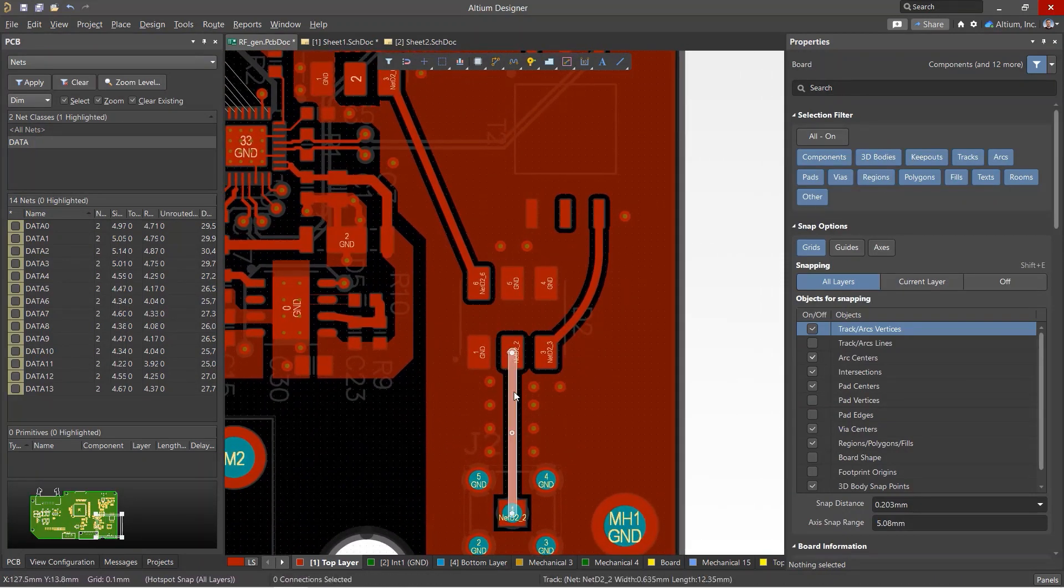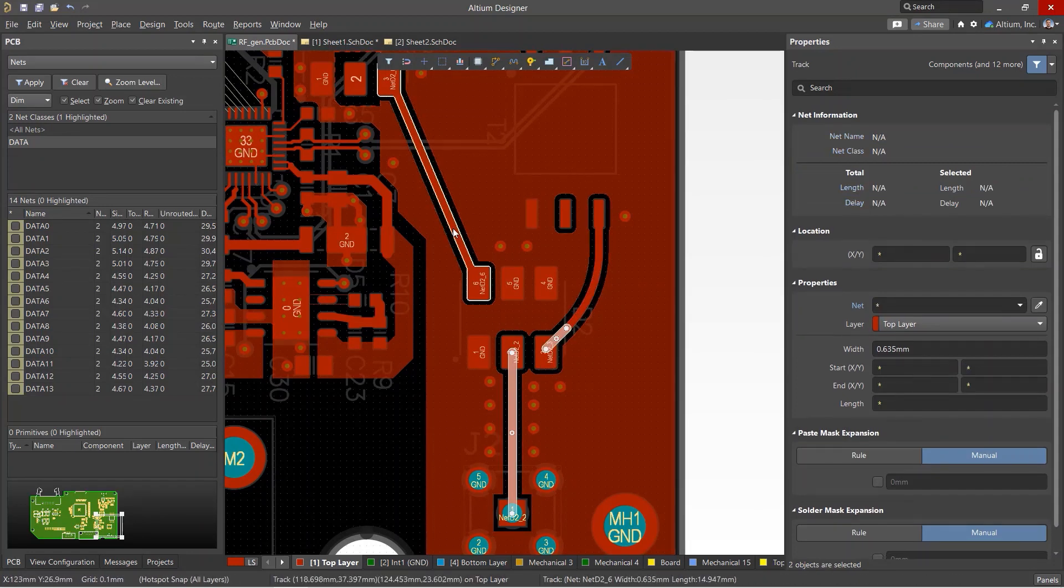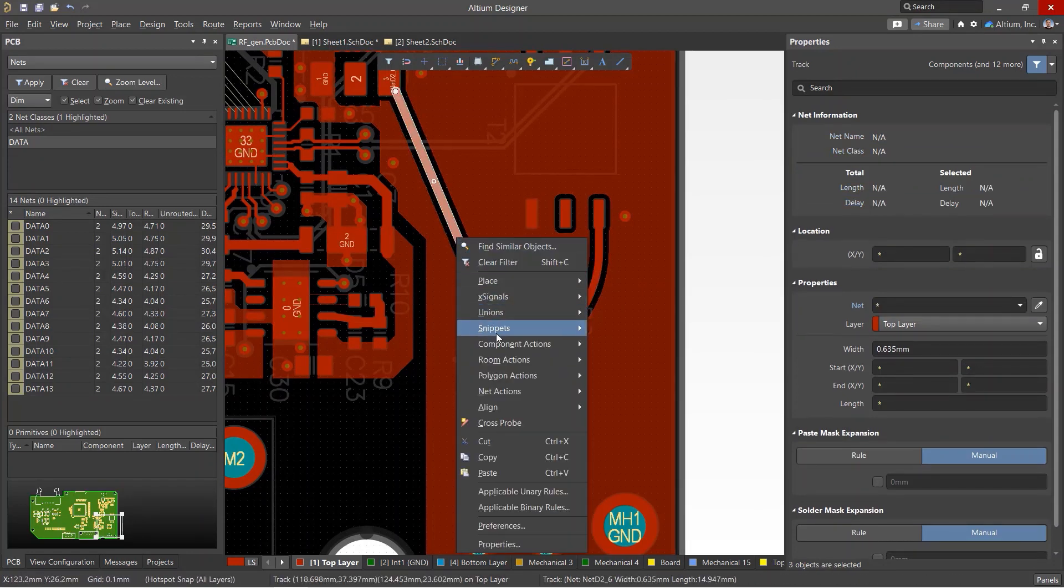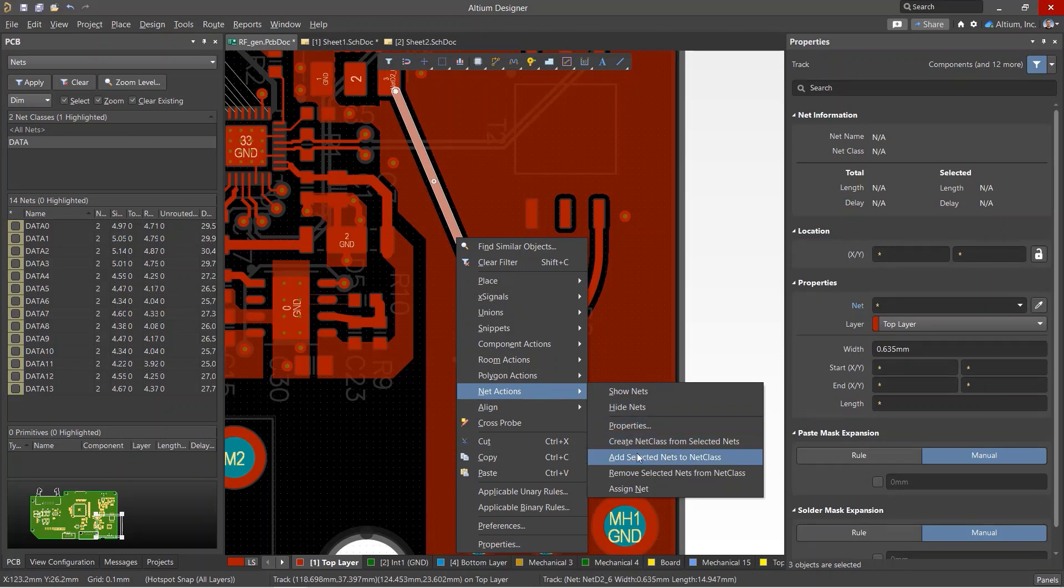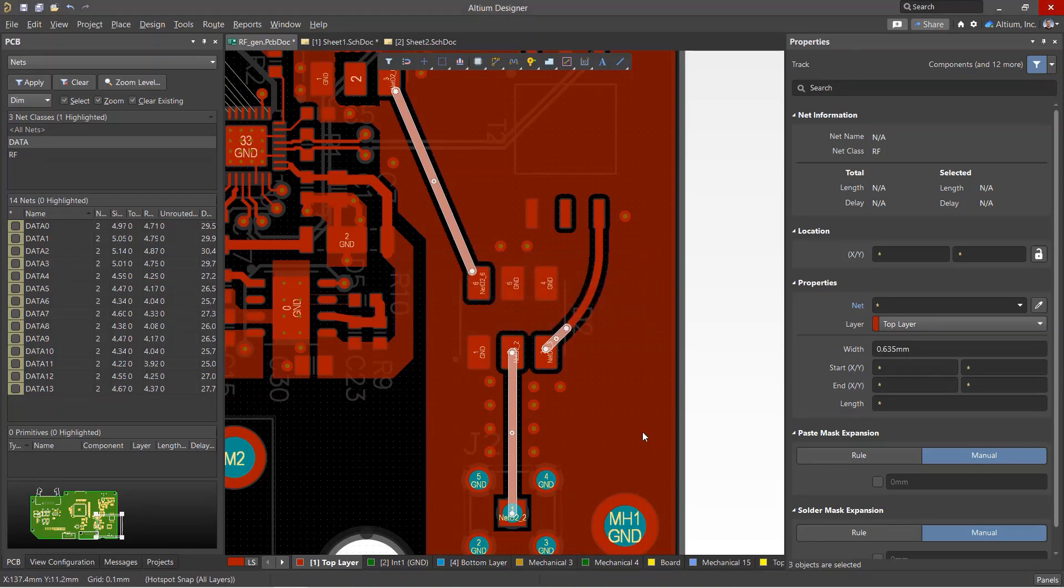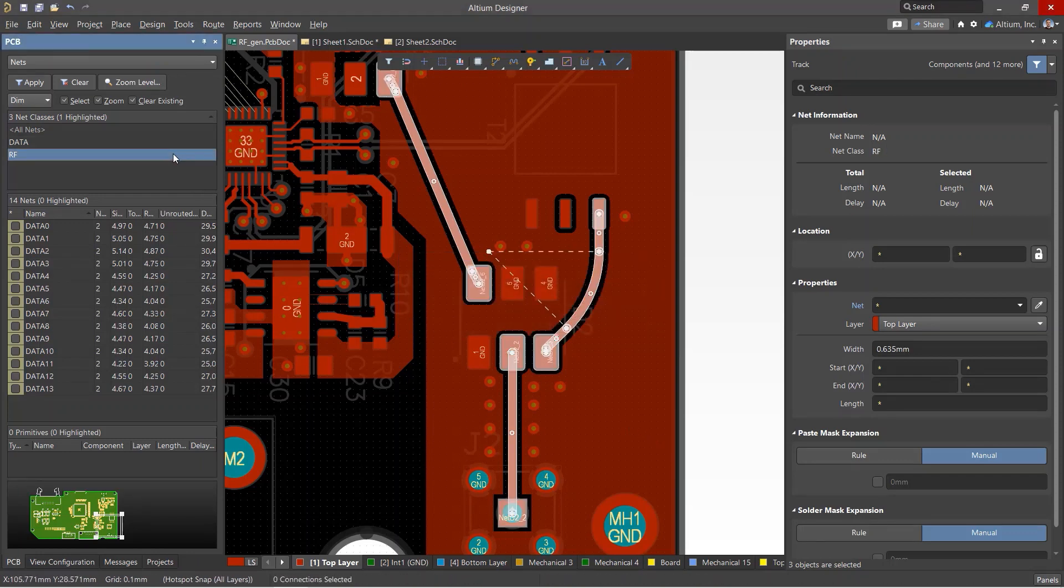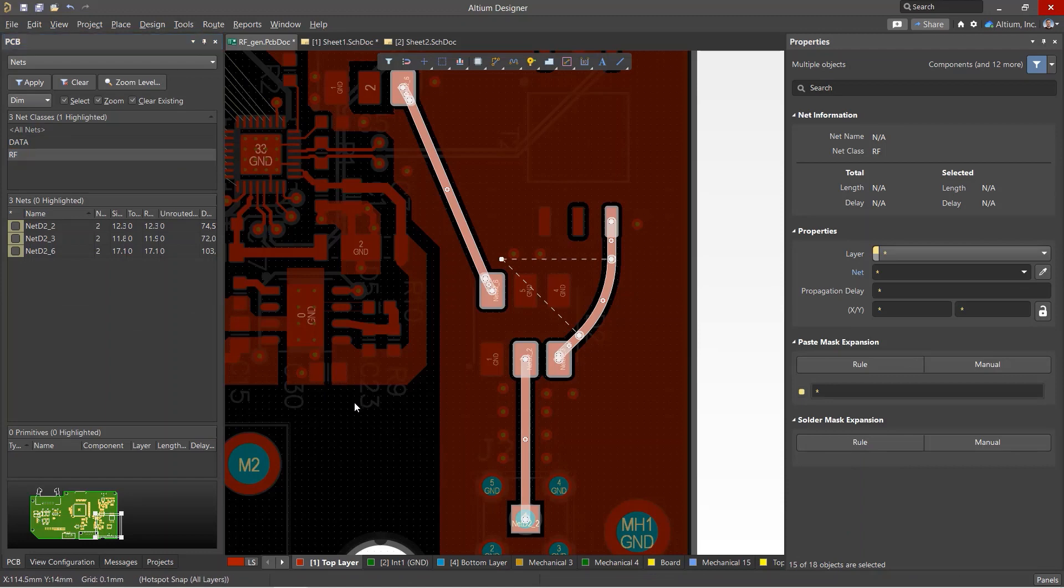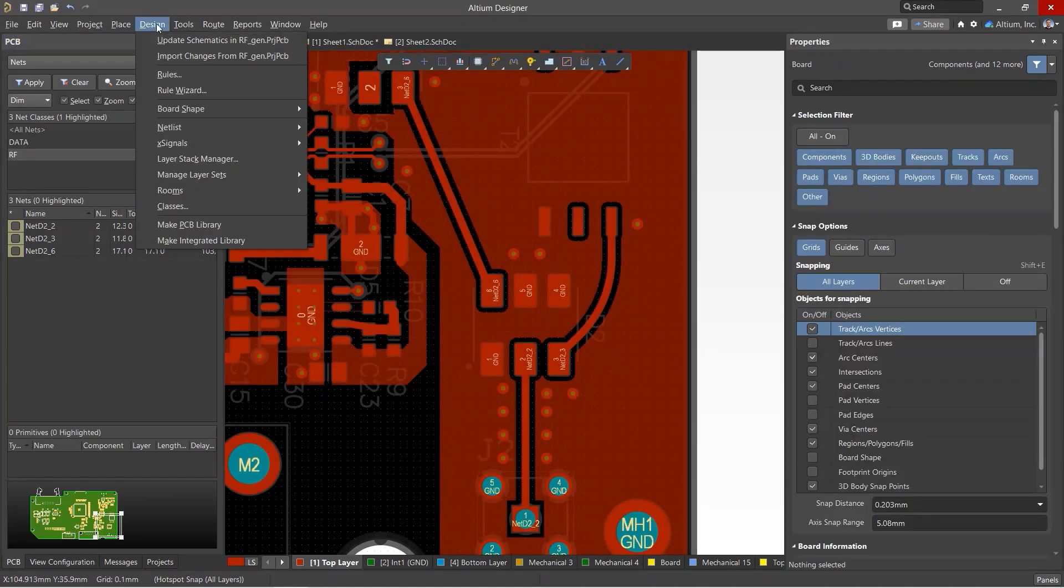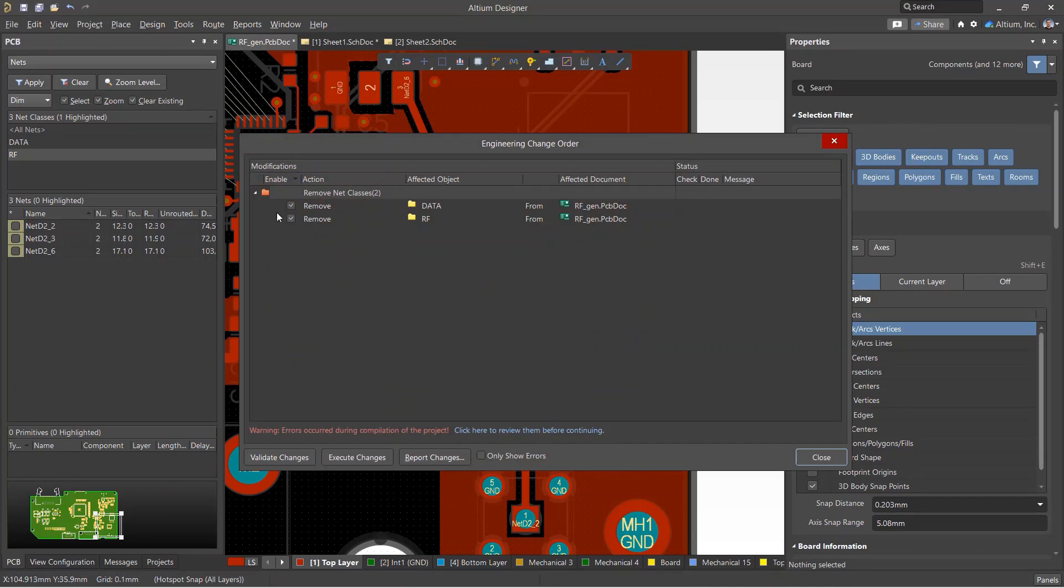Let's look at another way to add nets to a net class in the PCB editor. While holding the Shift key, select some objects you want to add to a net class. Open the right-click menu and open the Net Actions submenu. In this menu, we can add nets to an existing class or create a new net class that will include the selected objects. Select Create Net Class and give the new net class a name. This class will now appear in the PCB panel.